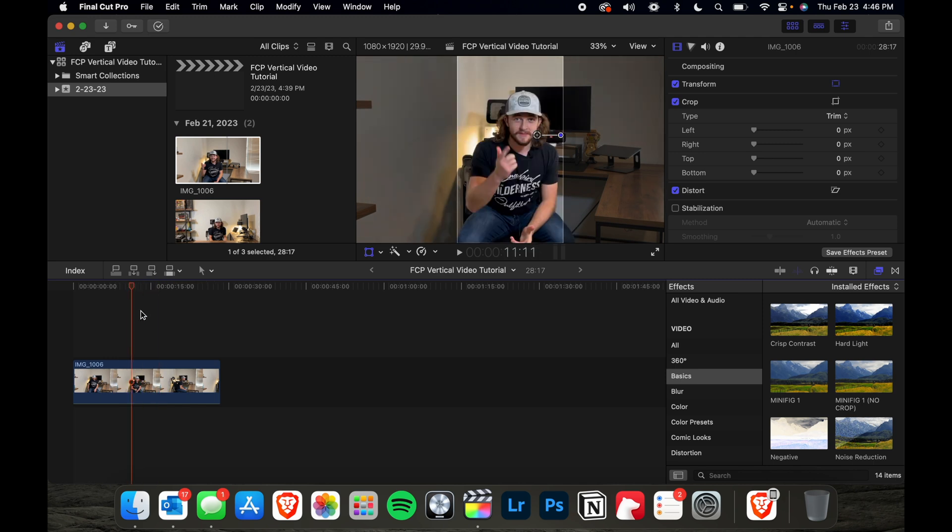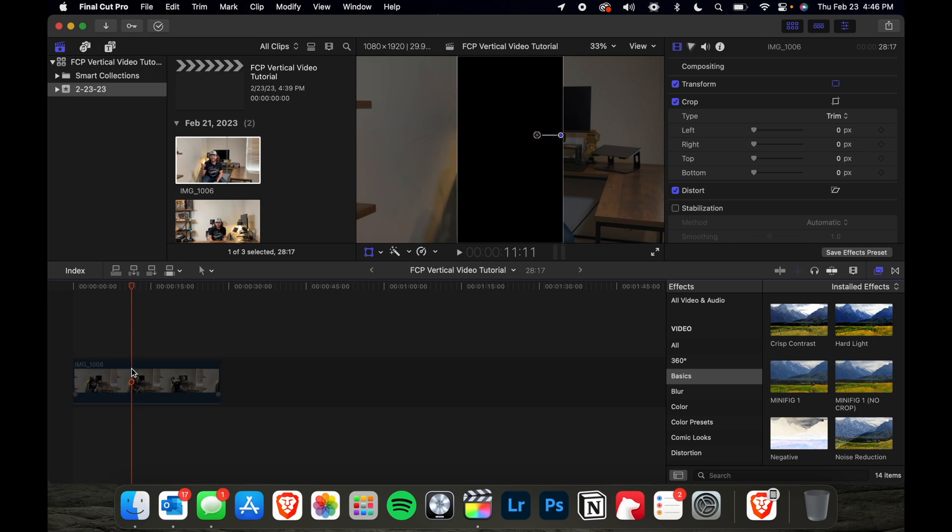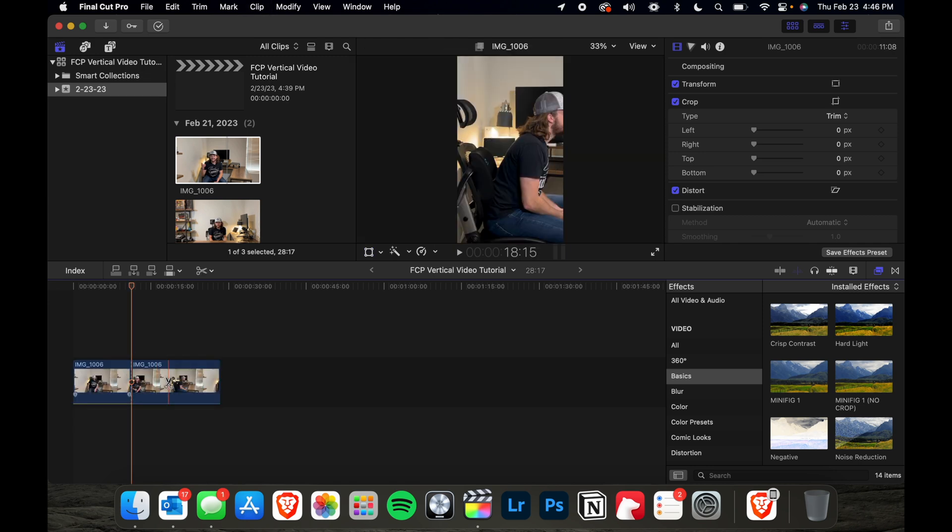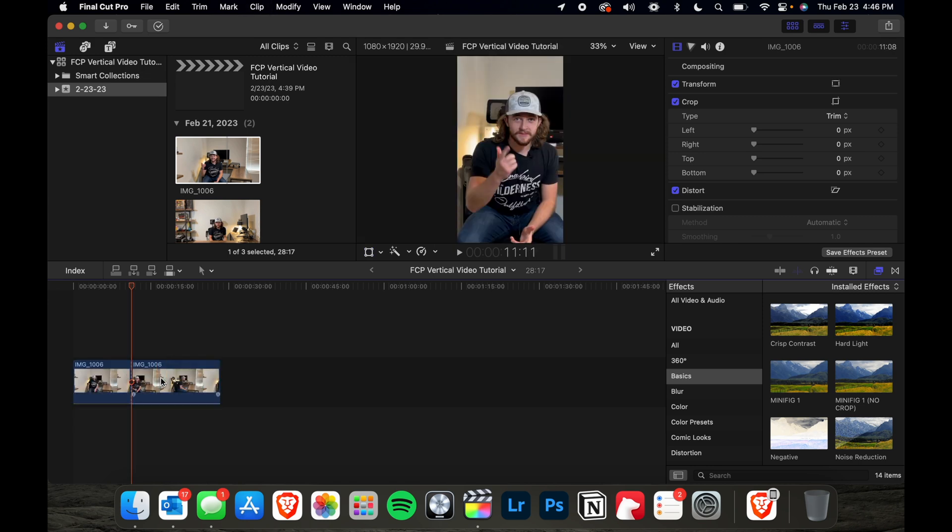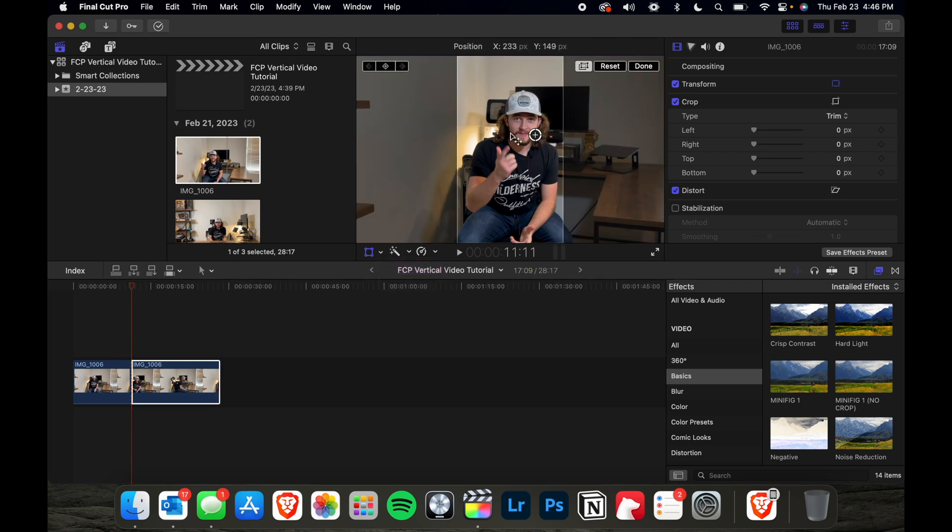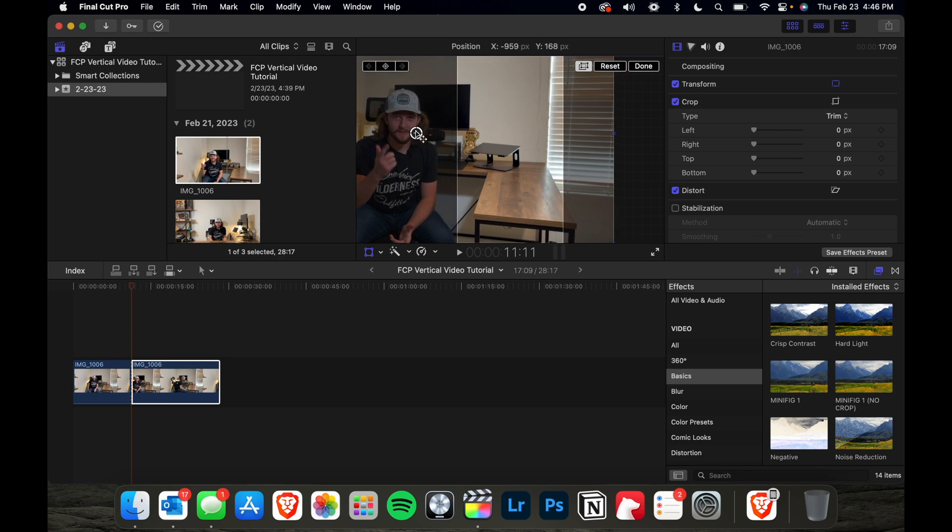If you have multiple subjects in frame, like two people in a podcast interview or something like that, you can always split the footage, split it right here and then say you want this section, you want to focus on the subject which is over on this side of the screen. Then you can always do something like that.